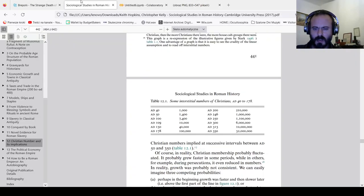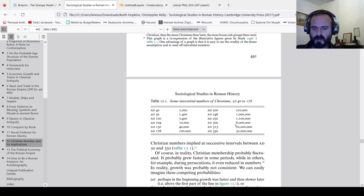And then all of a sudden they rise to a million, then 6 million, and after this Constantine fraud, 10 million, 32 million. There's something wrong about this, right?